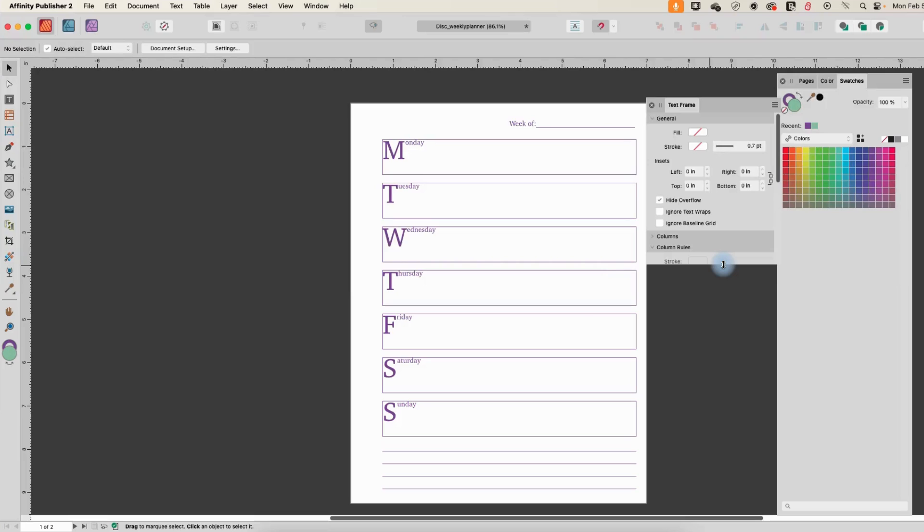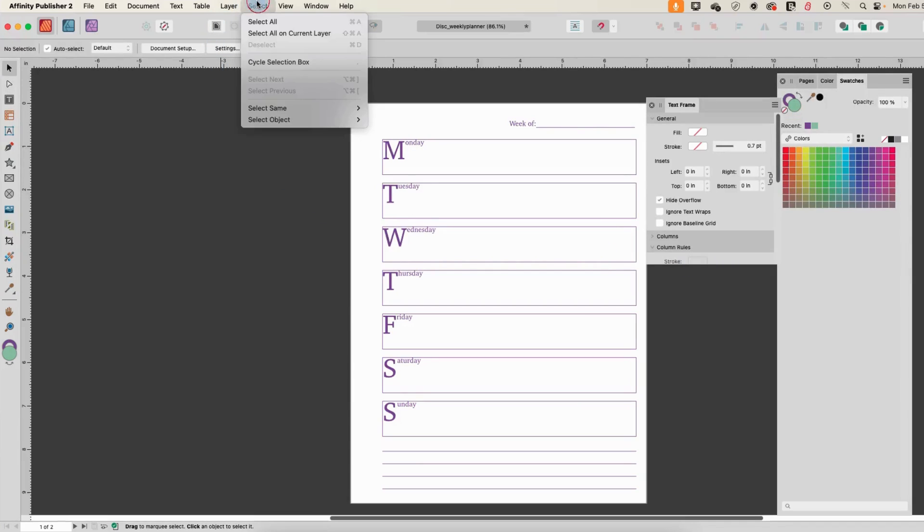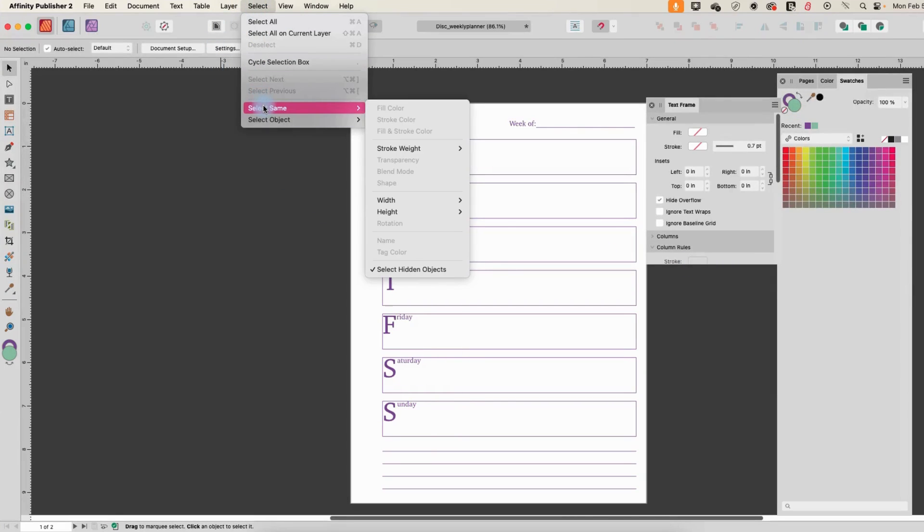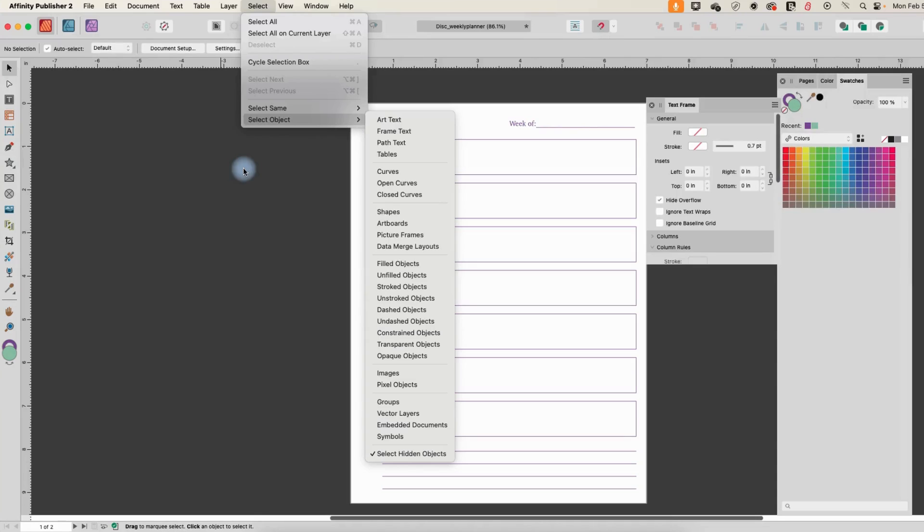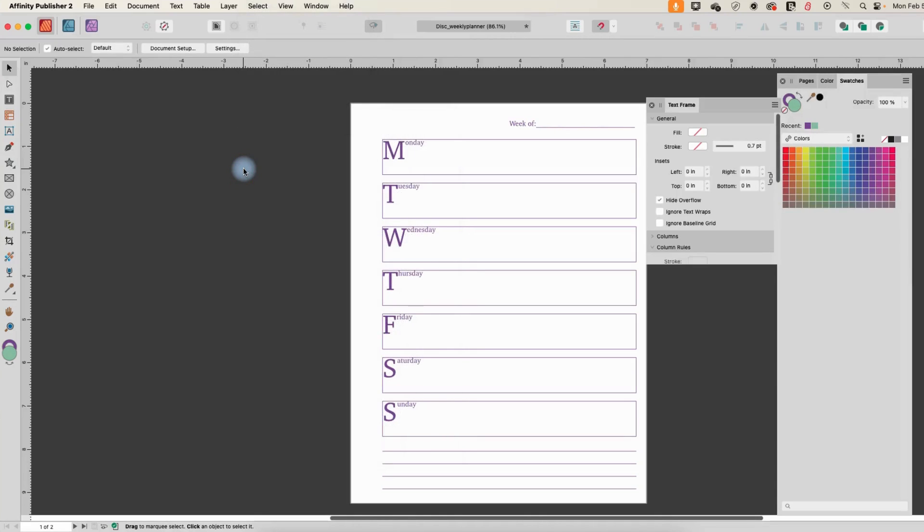All right, so I hope that you found that useful. There's lots of different things that you can select the same of: different colors, stroke weights, blend modes, shapes, and then all of these as well. So play around with that and figure out if that can help to shortcut repurposing some of your designs into new designs quickly and easily. Thanks for watching.